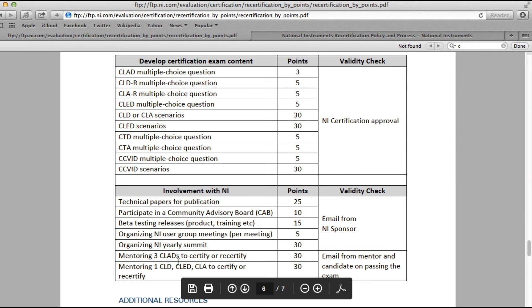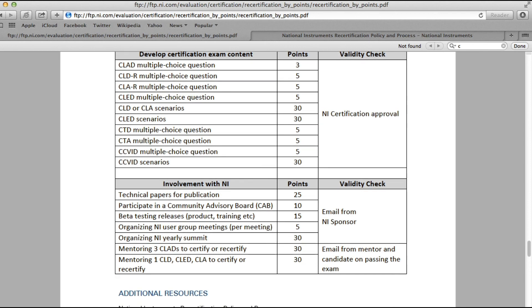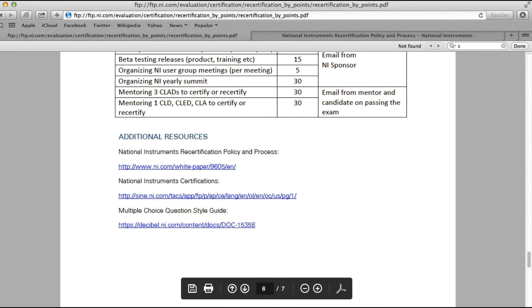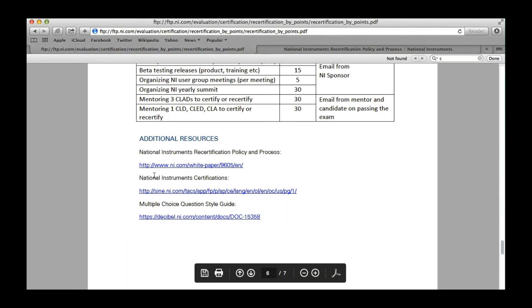As you can see, you can also gain points by creating position papers and so on. Finally, you can also gain points for training professionals to become CLD, CLA, or recertify. You can also find additional resources in that documentation.